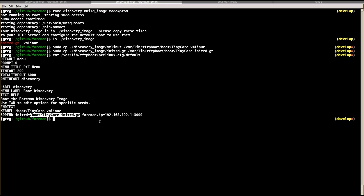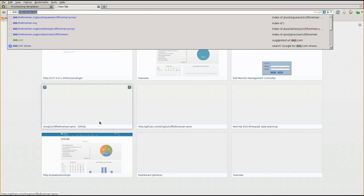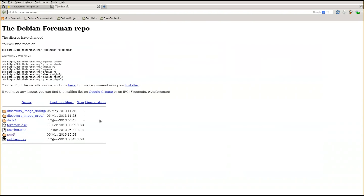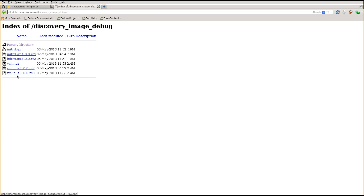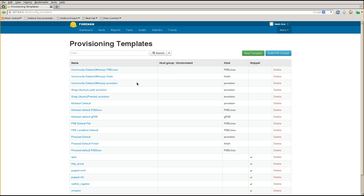If you don't want to build the image yourself, or if the rake task has a problem - please let us know if it does and we'll fix it - the images are also available at foreman.org. You'll see there's a discovery image prod folder and a discovery image debug folder containing the images, so you can just download and use them if that's useful.